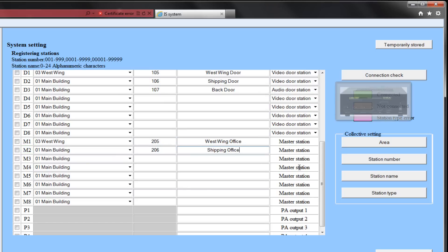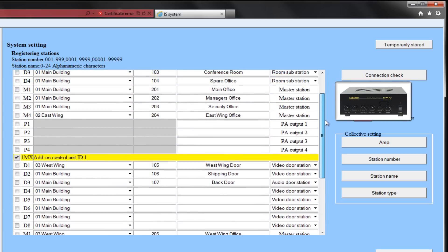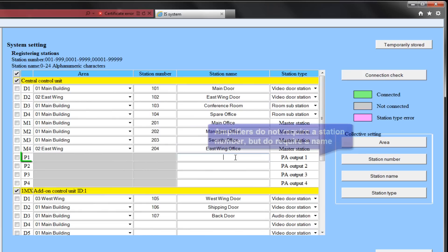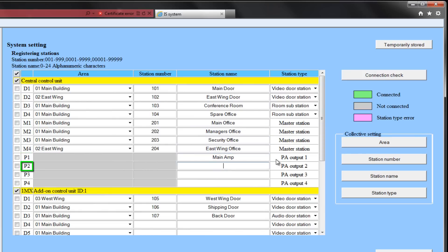If you are adding an external paging amplifier to your system, this is where you would assign a name to it. For this example, we will have three amps off of the ISCCU. P1 will be labeled main amp. P2 will be labeled east wing amp. P3 will be labeled west wing amp.